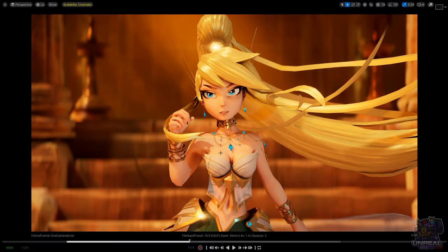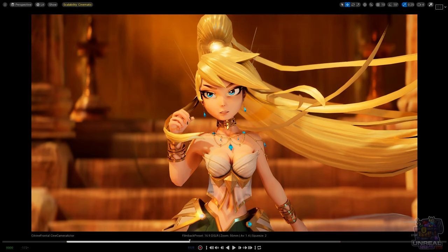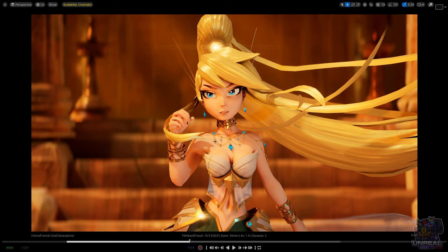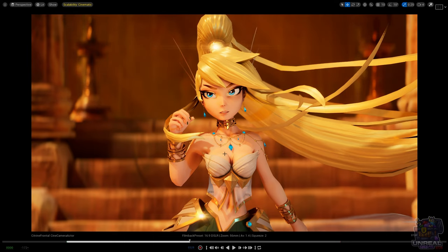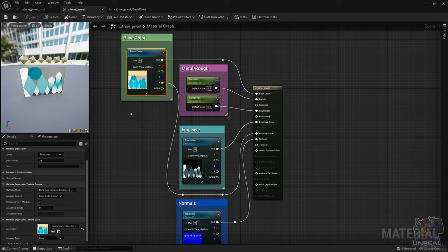Okay, so we are back in Unreal Engine, and this time we are going to shade the chain in Citrin's jewel. So you are going to see that this is quite a simple material, it's just a metal material. We are not going to shade the gems yet, those materials are going to be more complicated.